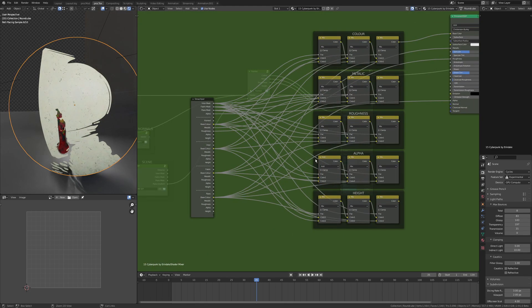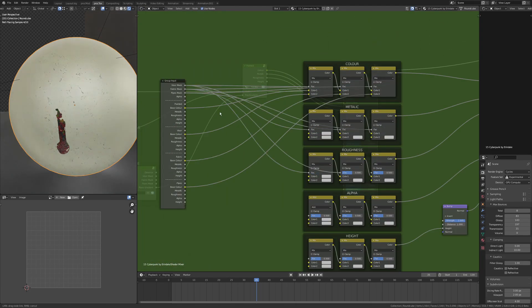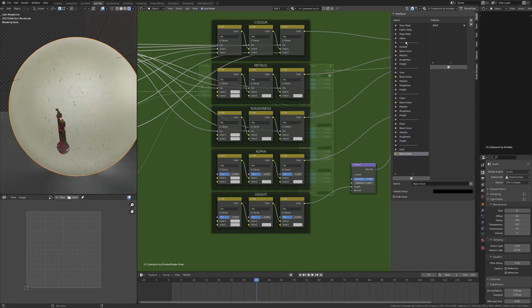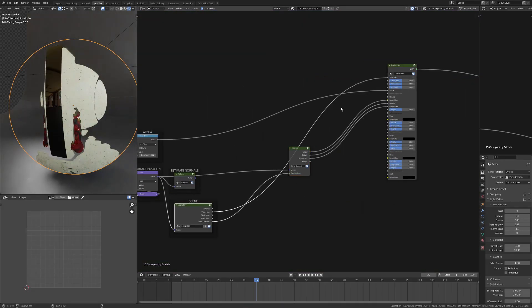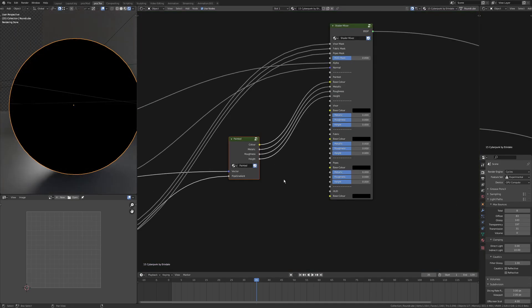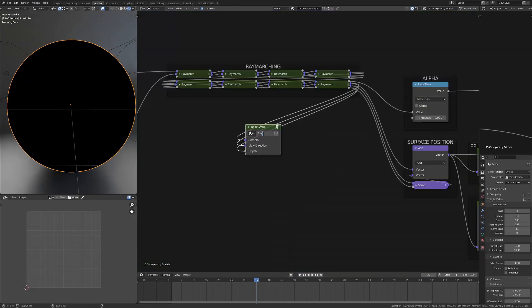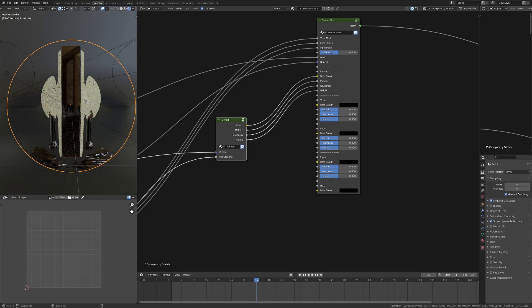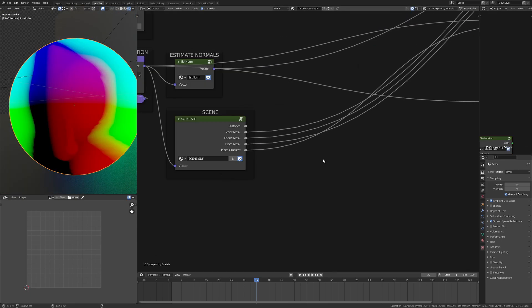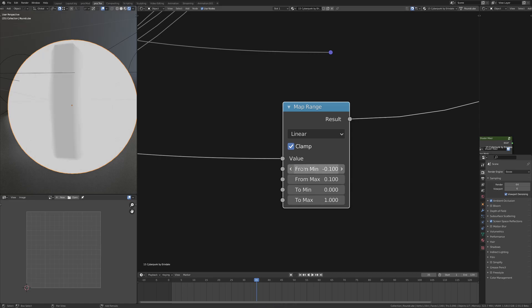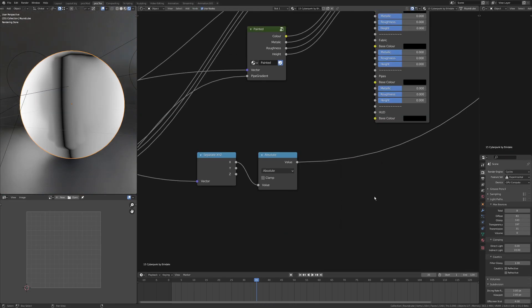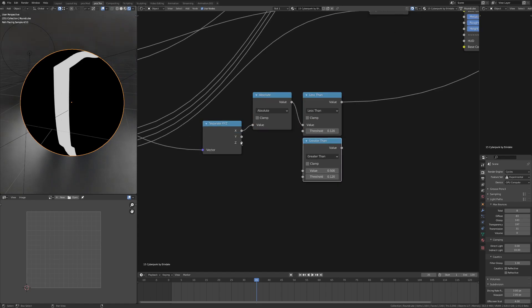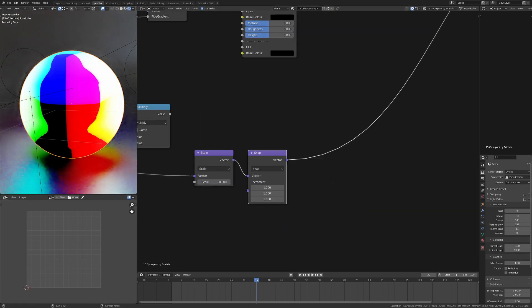The shader mixer is essentially allowing me to plug in lots of different colors, metallic, roughness, alpha, etc., and only have a single principled BSDF, and that makes it a whole lot lighter. So I've worked through, I've got the painted texture, and the next one I want to add is this kind of central section of the visor, which I'm having as a kind of digital screen.